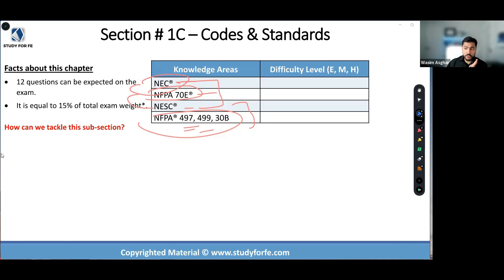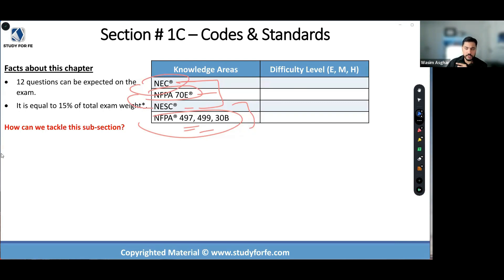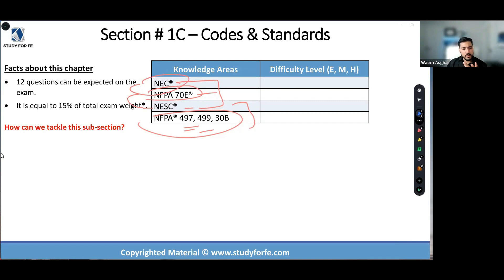Especially for those of you who work with NEC on a daily basis, my recommendation is that if you know something off the top of your head and you have a reference to validate it, I would take an extra two to three minutes to do that, because this is not FE electrical — this is PE power. You are not in a race against time. Most of you are not. On average, my students complete the exam with one hour to spare, sometimes two hours, sometimes even three hours to spare. So don't rush it, and I wouldn't risk it.